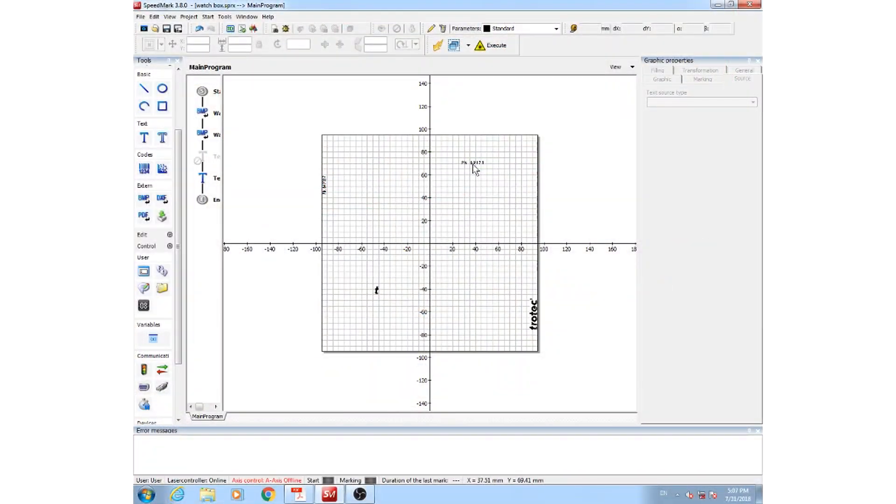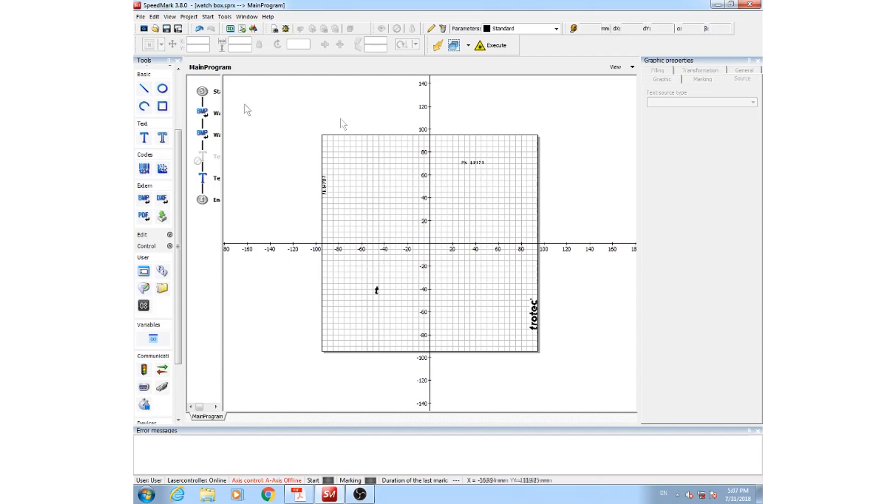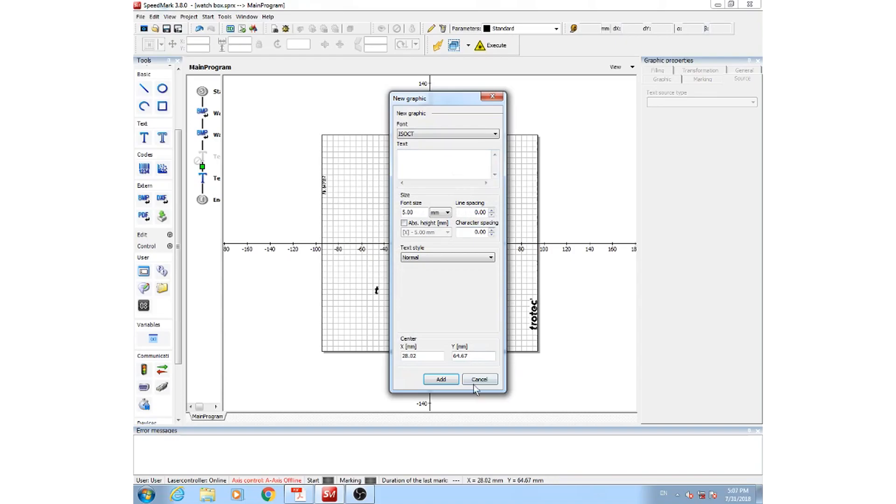In our Speedmark software, we've uploaded some part numbers here, a logo, and another logo here. To do this for text, you can use the text tool and input your text wherever you'd like.